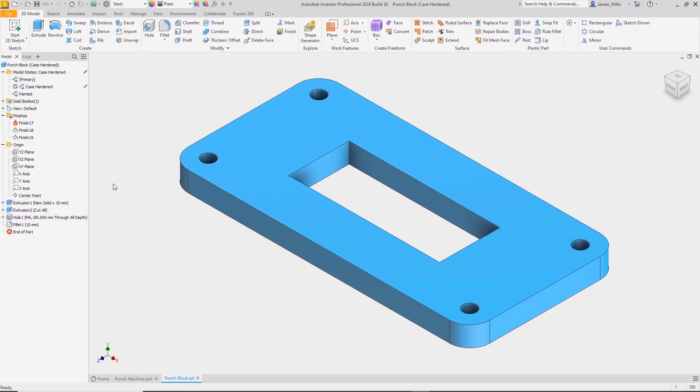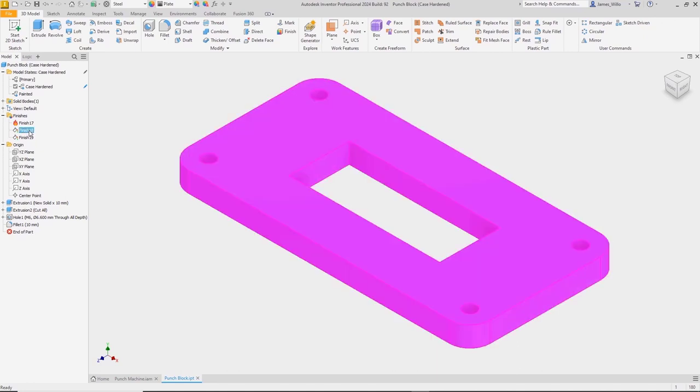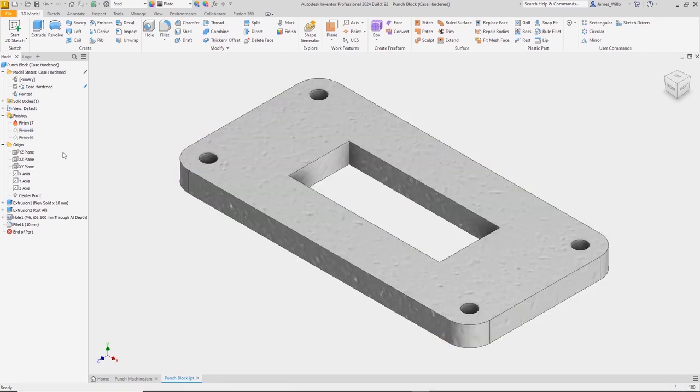That's because finishes respect the browser order, so the finish at the bottom will always be the one that is visible. Of course, these finishes are controlled by the model states.